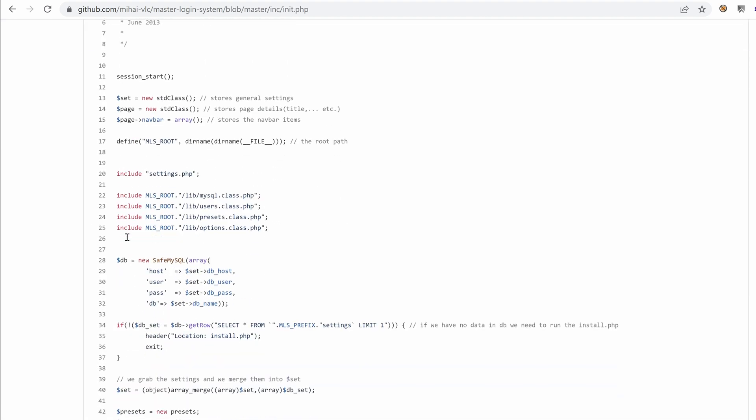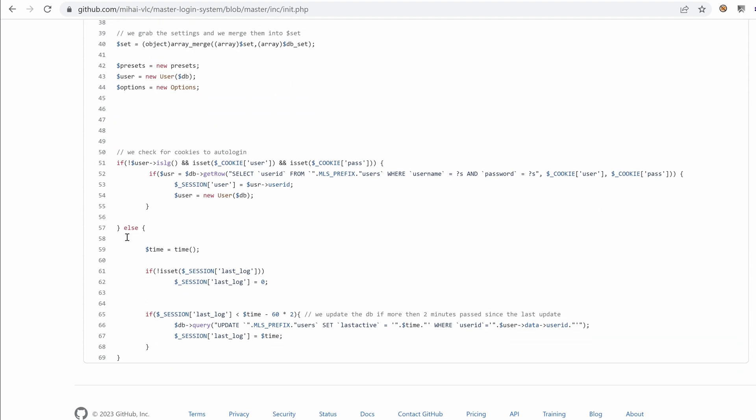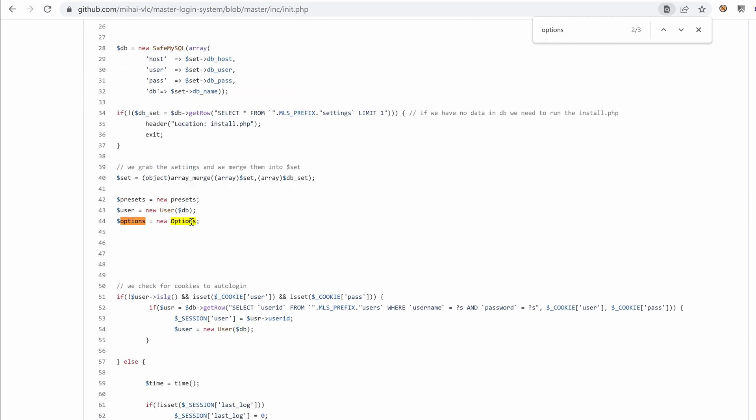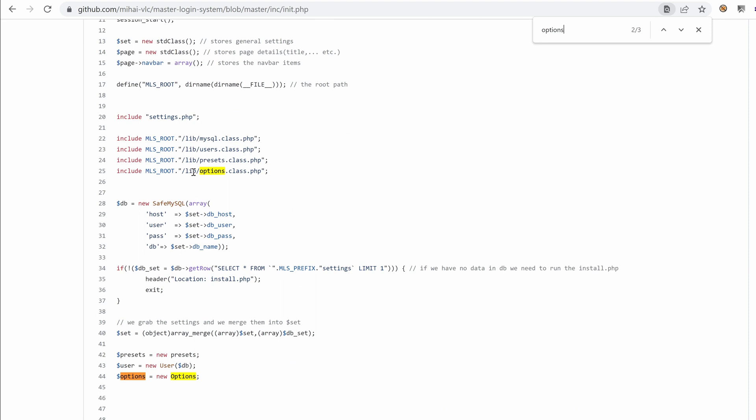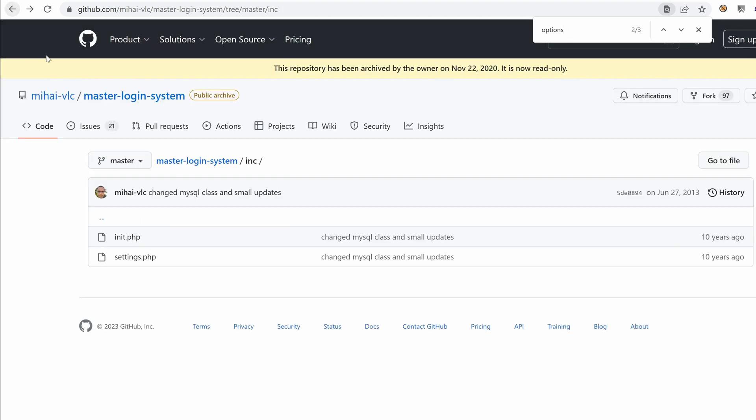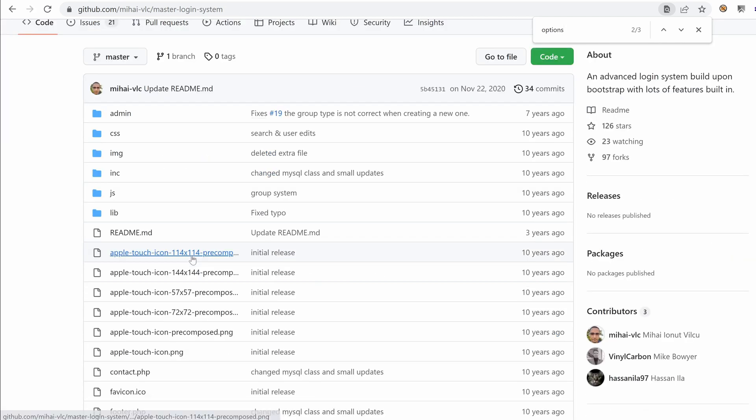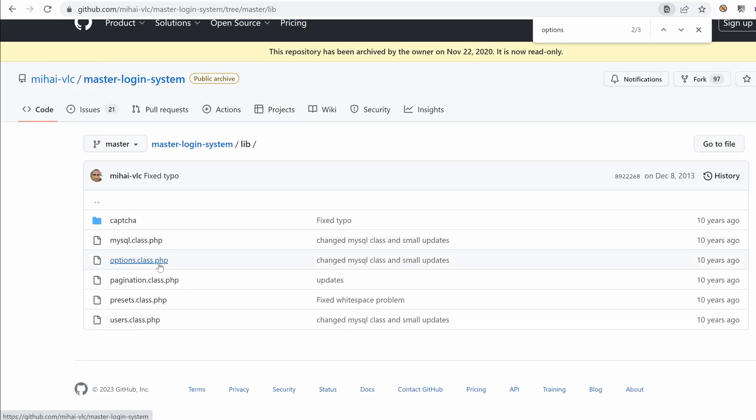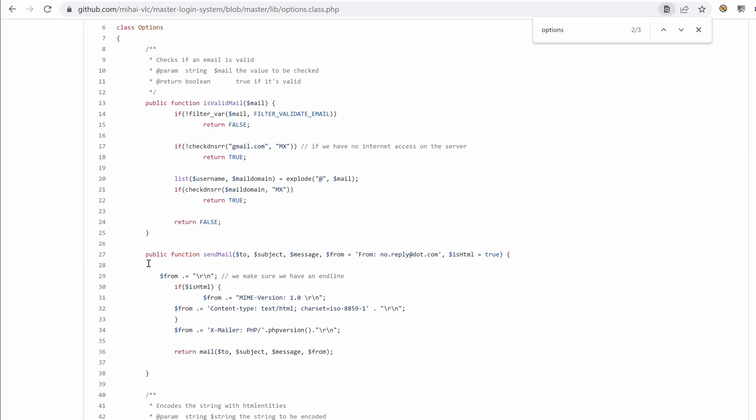And let's look for options. Okay, it seems that it might be in lib options. Yeah, it's defined in a new class, which I suspect is under lib options class.php. Let's go to that. We're like bloodhounds trying to sniff out any indications of any vulnerability. So let's go to options and we want to learn more about this function, IsValidMail.